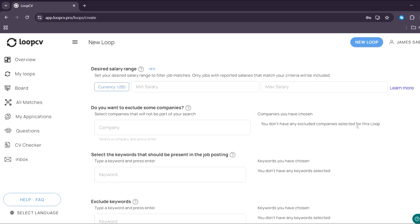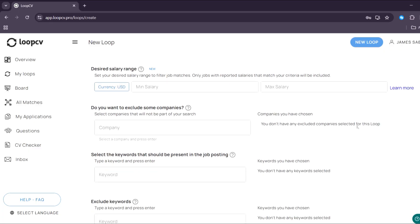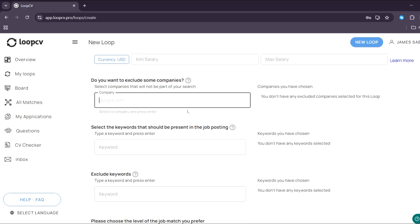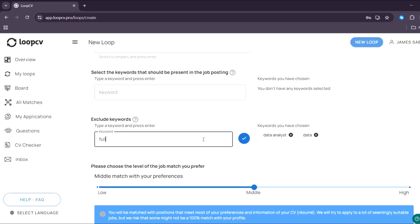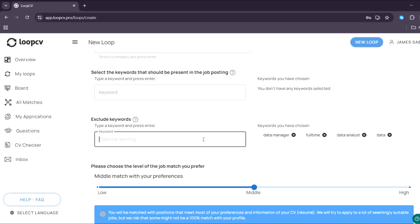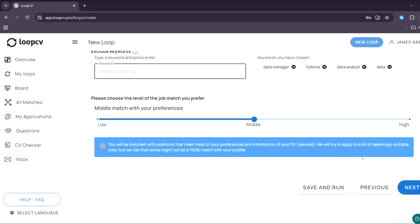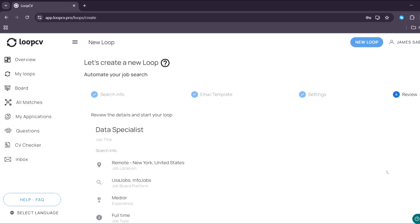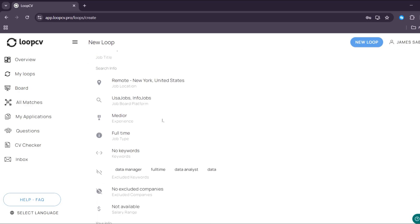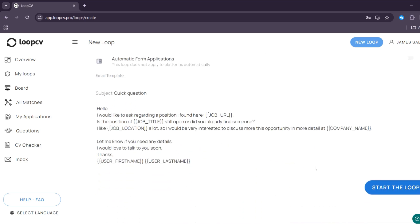But we could also exclude here some of the companies you don't want to apply to by entering the company that you want to exclude upon applying for this job position of Data Analyst. And below here, you could also select some of the keywords that should be present in your job posting. For example, I'm going to enter here data analysis and also full time. So basically, you can enter the keywords that you prefer and select them. And you could also exclude some of the keywords if you want to. And below here, you can also choose the level of the job match you prefer. I'm going to choose high match with your preferences and click the next button to proceed. But make sure that you also double check all of this required information.